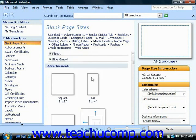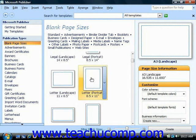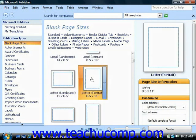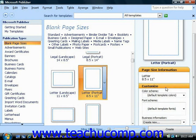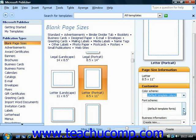You can then click on the blank page size that you would like to use, and once you select a design by clicking on it, the panel at the right then displays page information. This gives you the ability to customize the color scheme and the font scheme that's used for your particular publication.